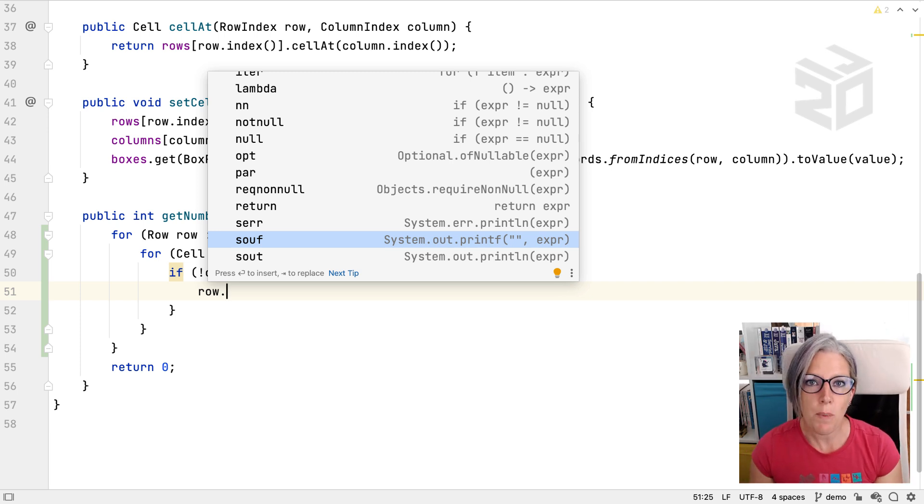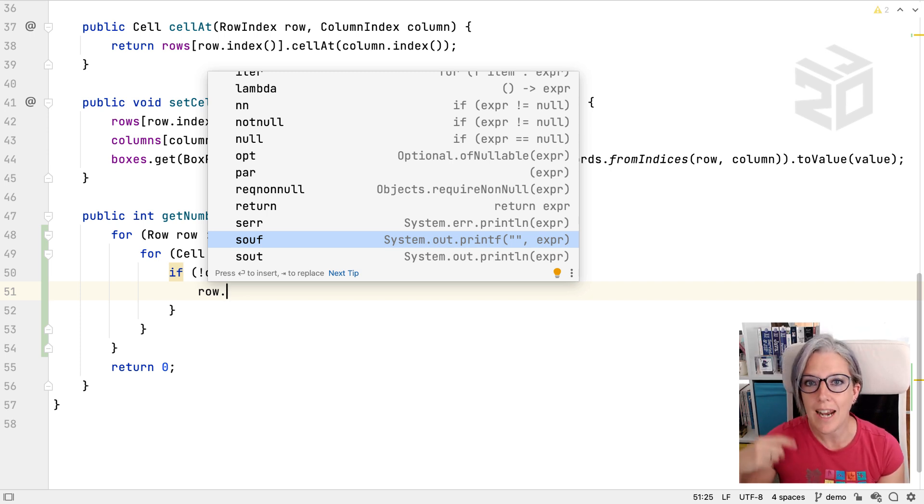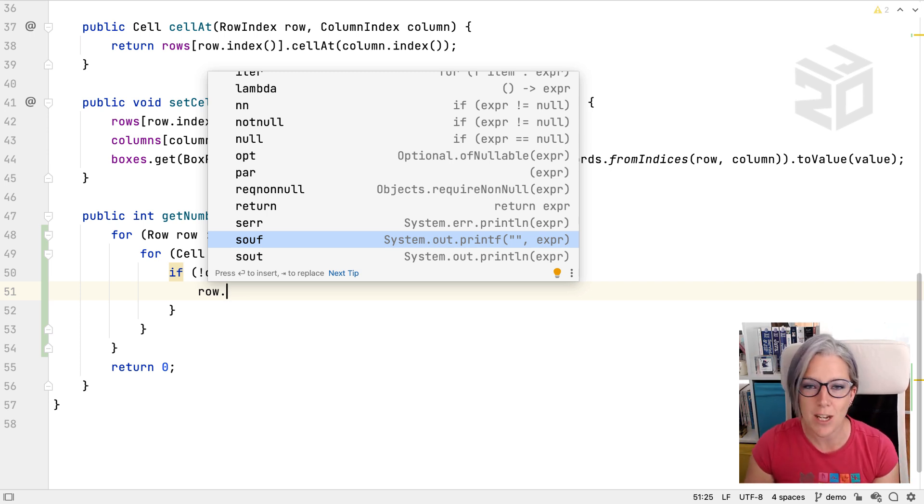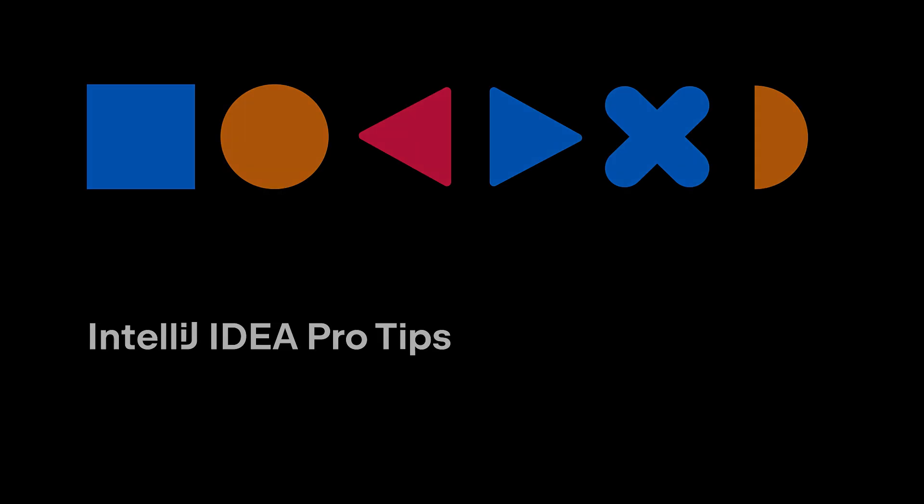Have a play with postfix completion because I think you'll find it changes the way that you write code and allows you to keep thinking forward of the thing you're trying to achieve instead of thinking about the specific bits of syntax that you're trying to type into your code. I'll see you next time. Bye.